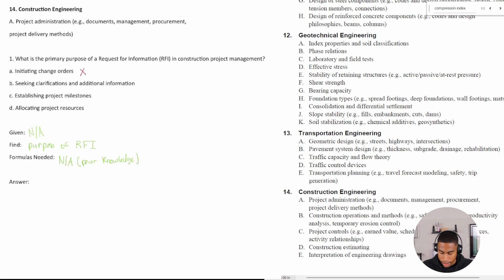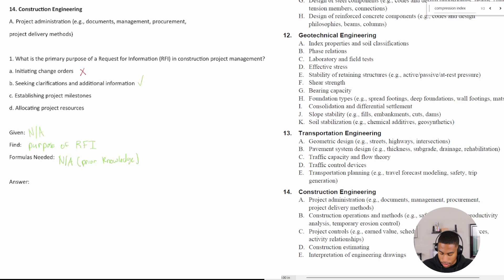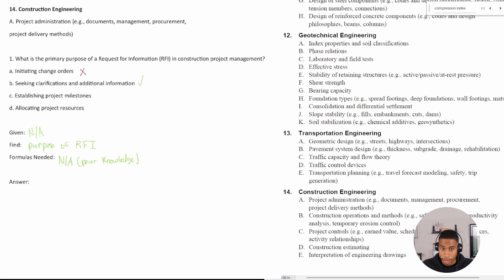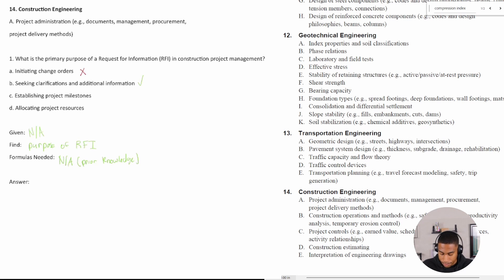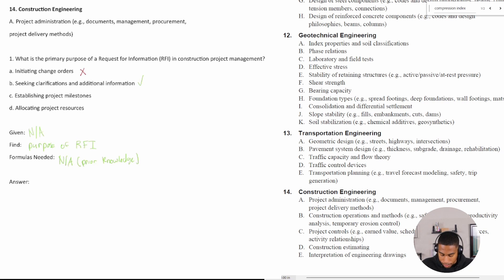Seeking clarification and additional information, that sounds good. I'm requesting information, seeking more information about an item or material for the project. C is establishing project milestones.